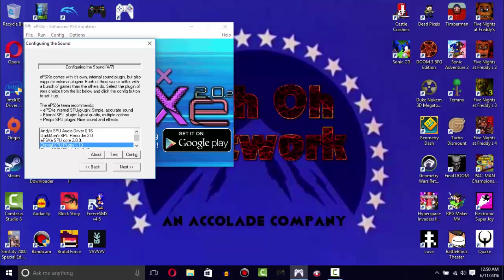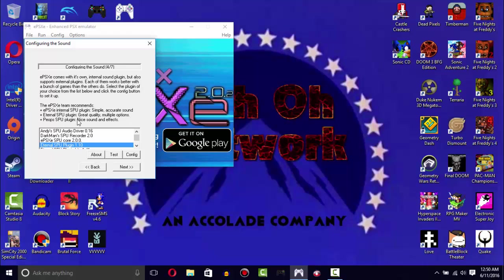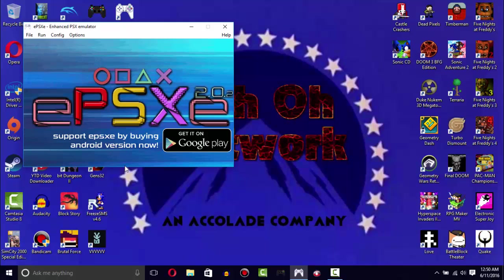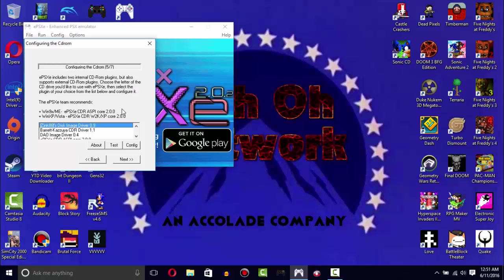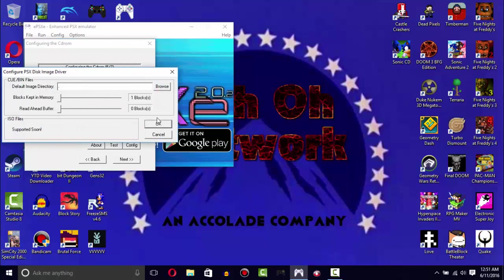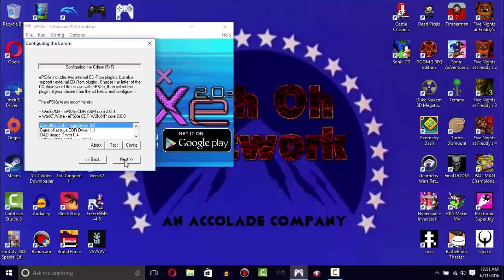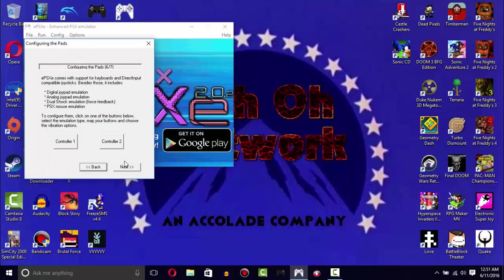The one that I recommend the most is the Eternal SPU Plugin. Just to give you a side note, these plugins don't come with ePSXe. I had to download these separately, but I'll make sure your plugins will be in the link below. That's the Eternal SPU, keep that because it's recommended. I would recommend picking the disc image driver because you're only picking a virtual image.